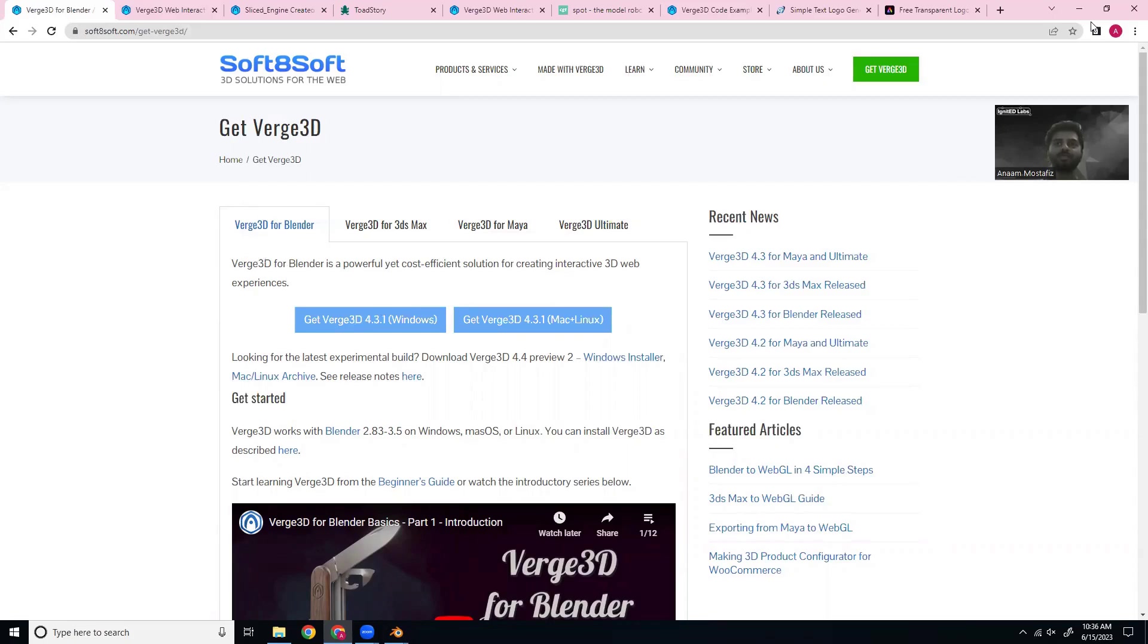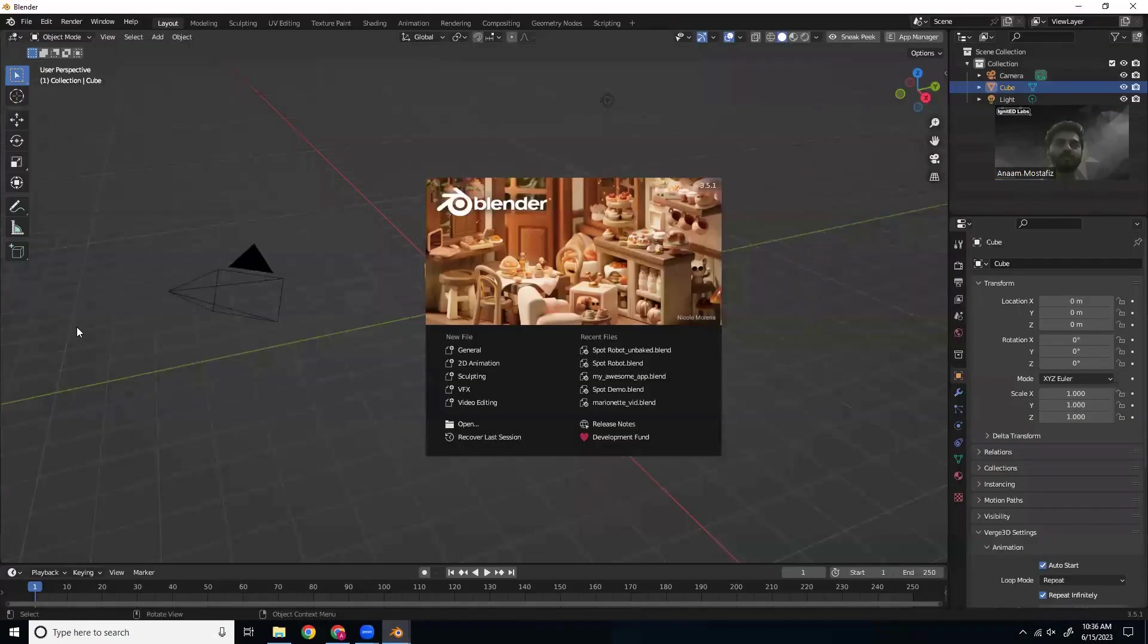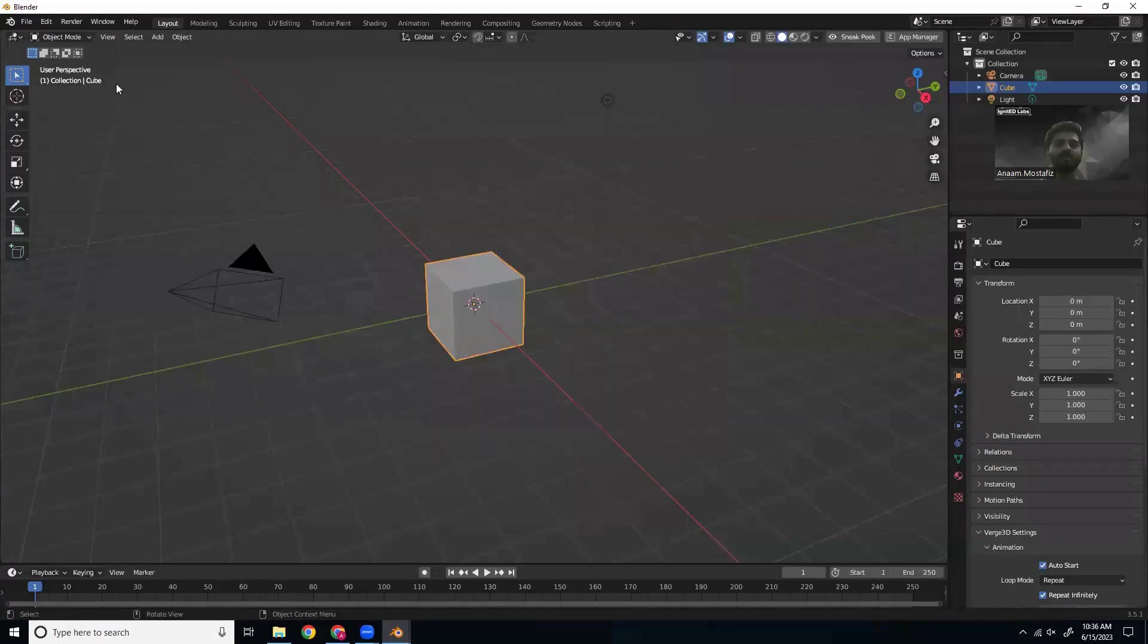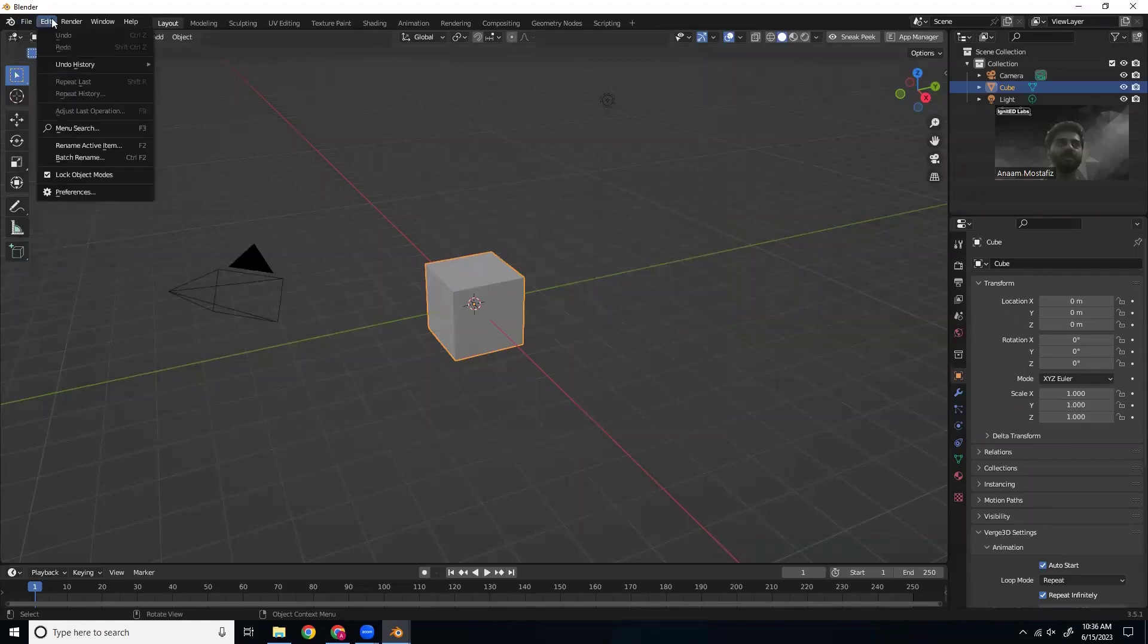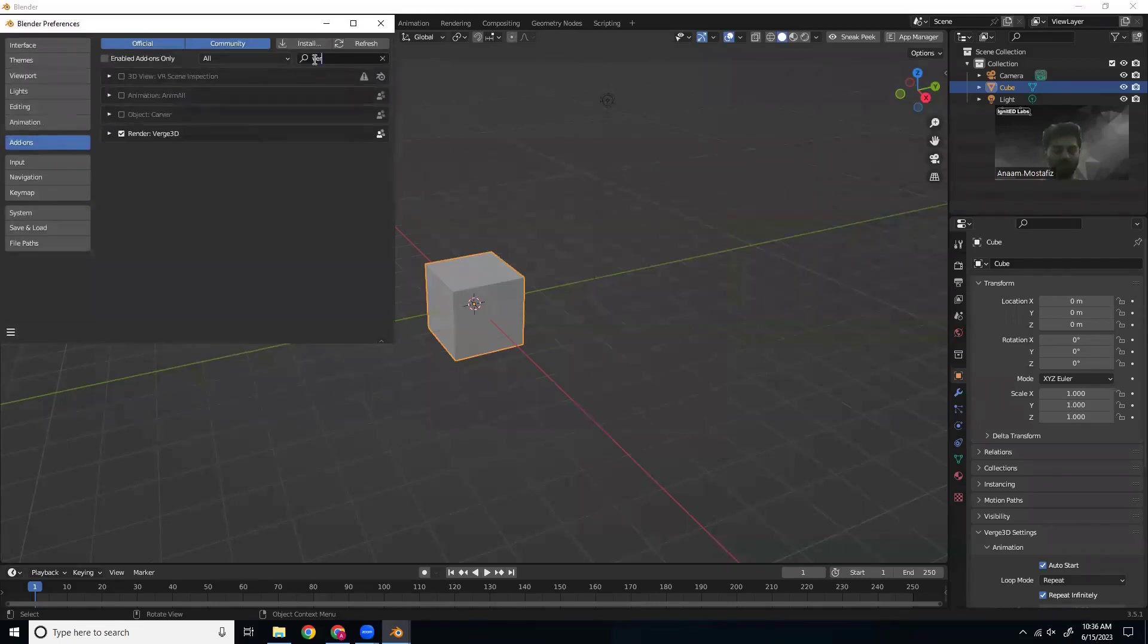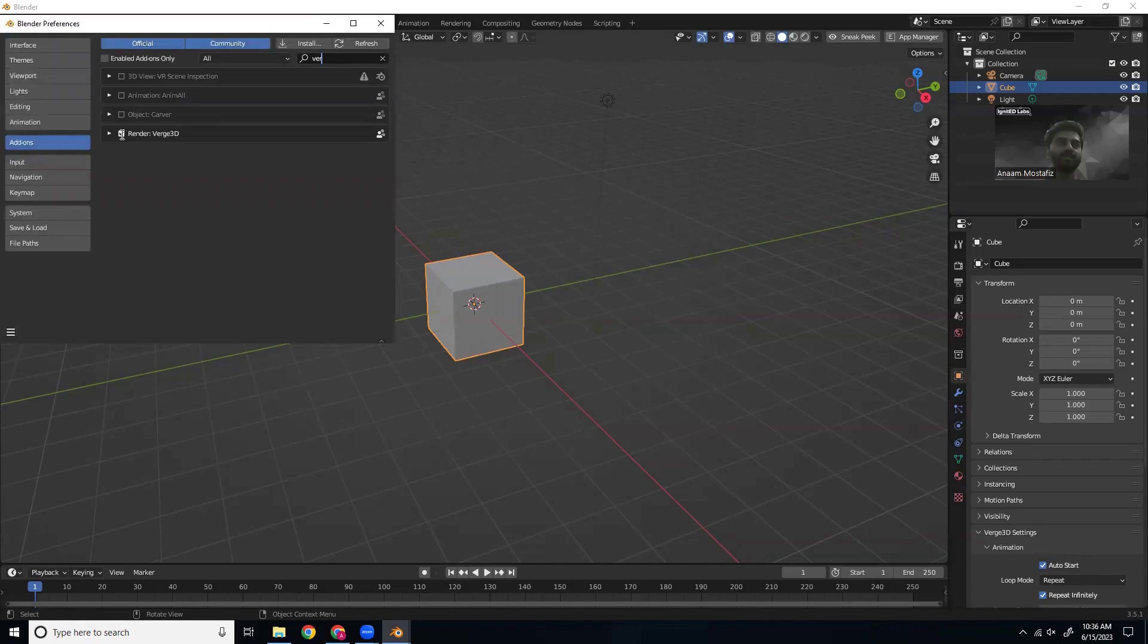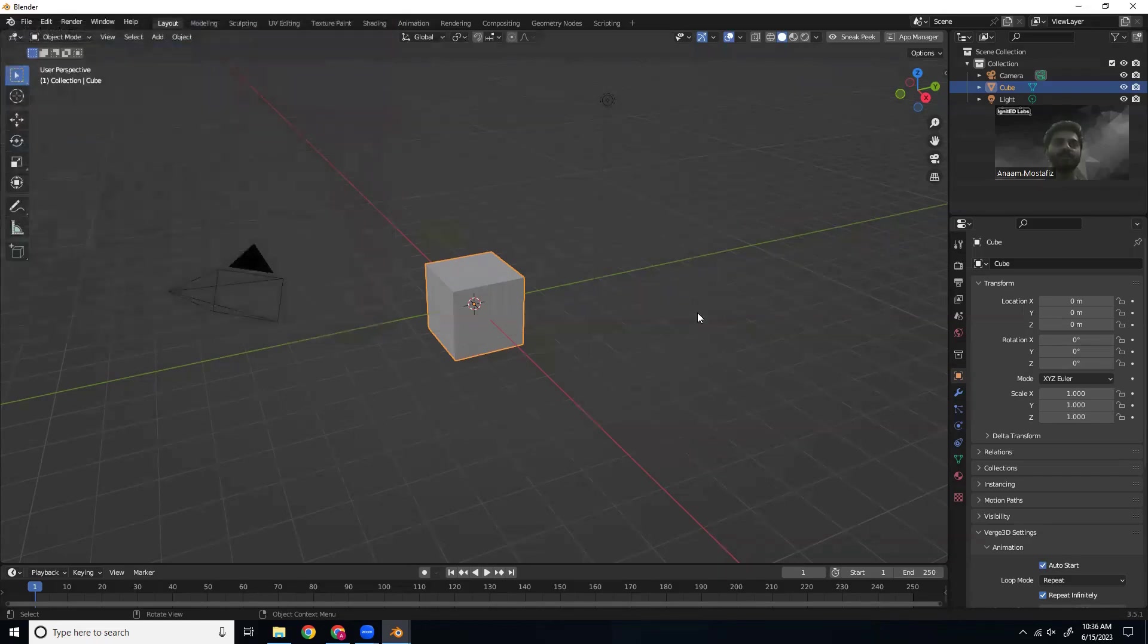So all you have to do is then go to Blender, open whatever random scene, go to edit, preferences, and search up Verge 3D. Okay, here it is. You'd want to check this box. Mine is already checked because I already did this, but yours will be unselected. So just check that and you're ready to go.